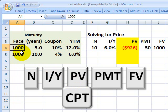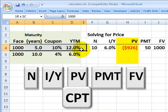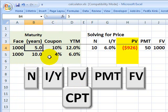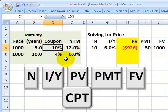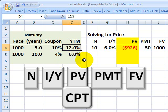I've got two sets of assumptions here for bonds. In this row, a bond with a face value of $1,000, a five-year maturity, a 10% coupon paid semi-annually, and a 12% yield.